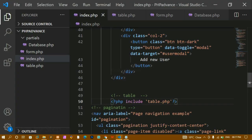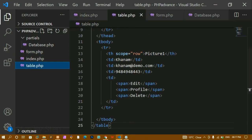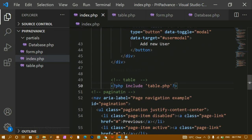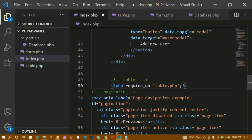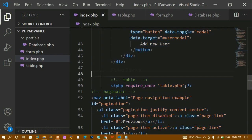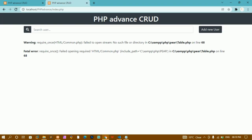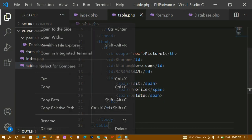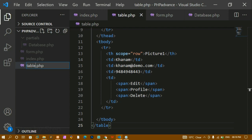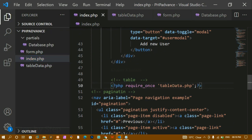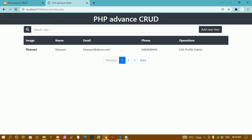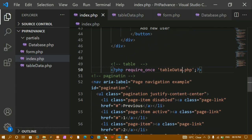After refreshing I get a 'require_once failed to open, no such file or directory' error. I check the spelling — both are table.php — but the error persists. I change the file name to tabledata.php and update the include in index.php to tabledata as well. After saving and refreshing, the table displays correctly. The name 'table' was not being accepted, causing the error.